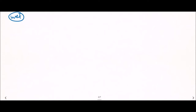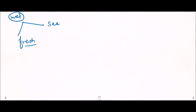Wet drowning is further classified into sea water drowning and fresh water drowning. There is a difference between these two types, so let's look at what happens in each case.